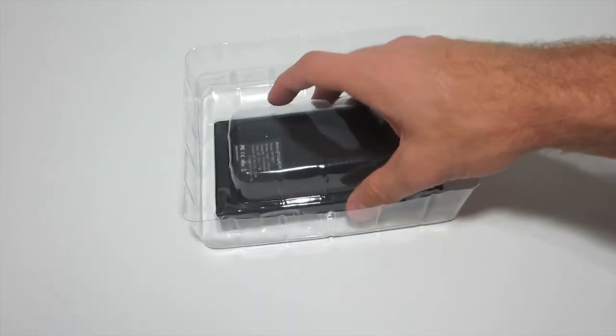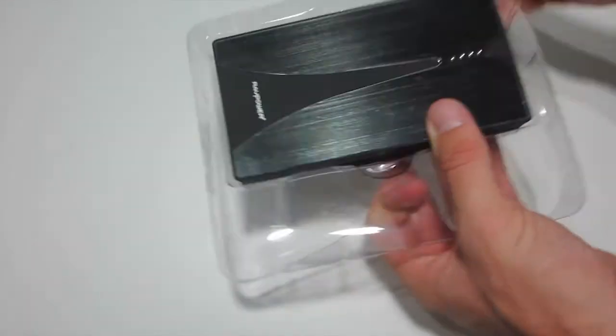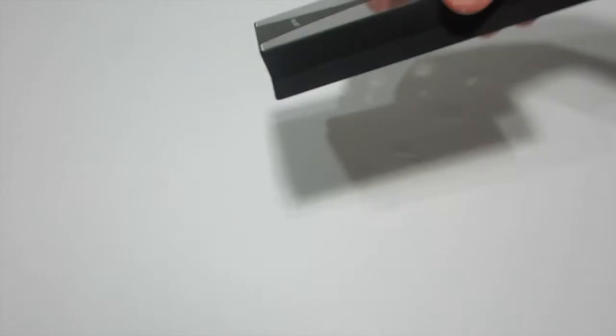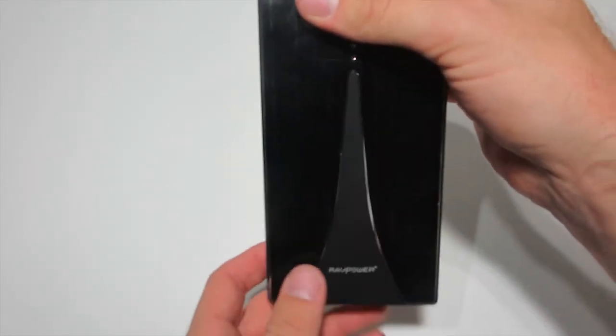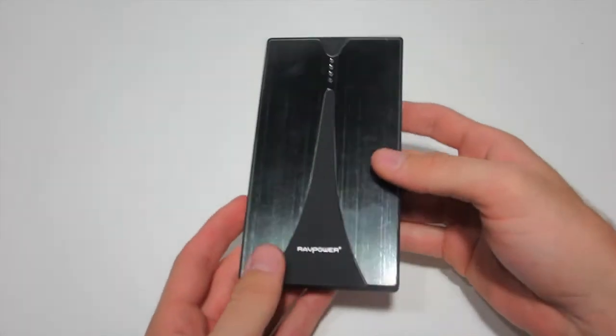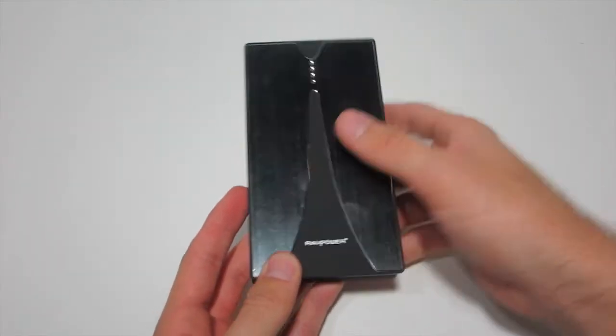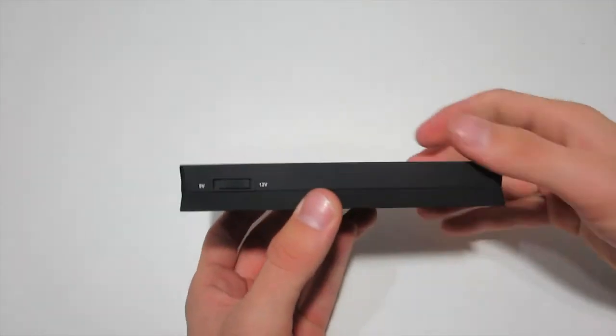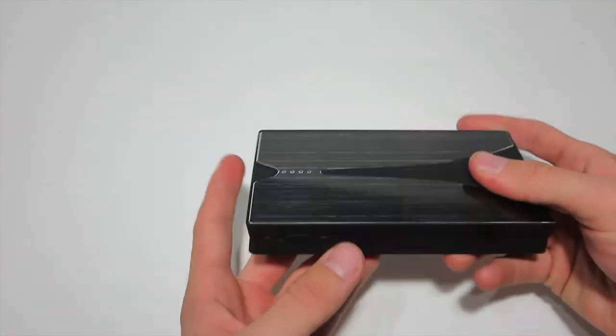Now let's take a look at the main unit itself. This thing, yeah this thing is a beast. It's not heavy, I mean you can feel like it's a really heavy duty unit but it's not overly heavy.